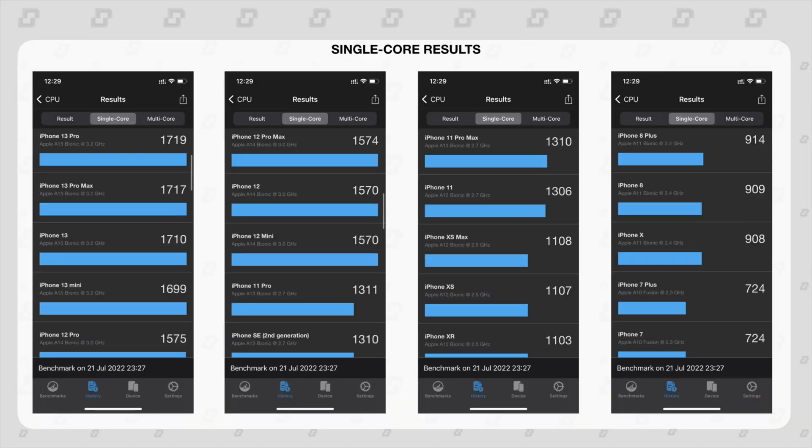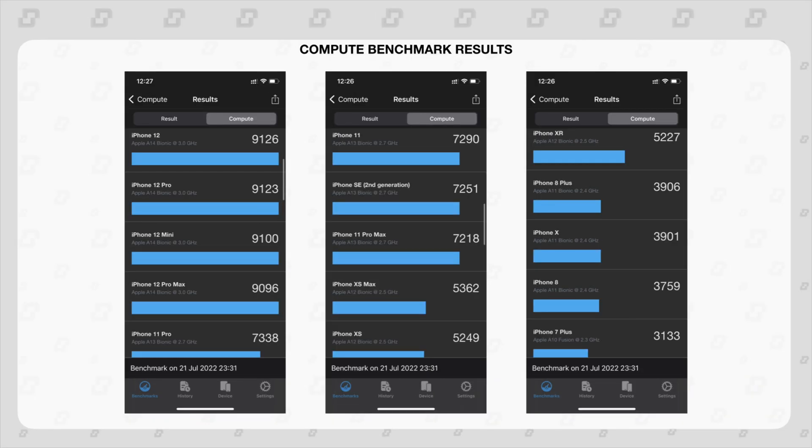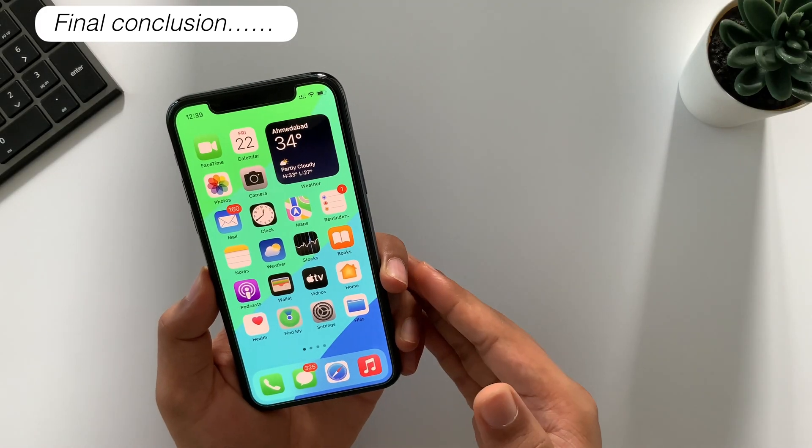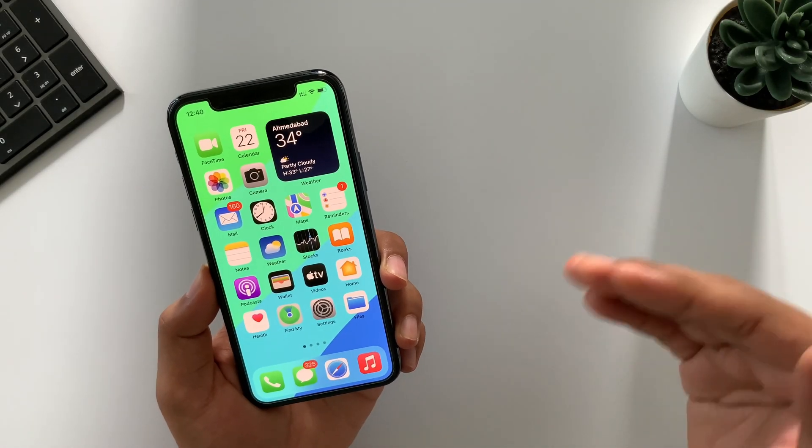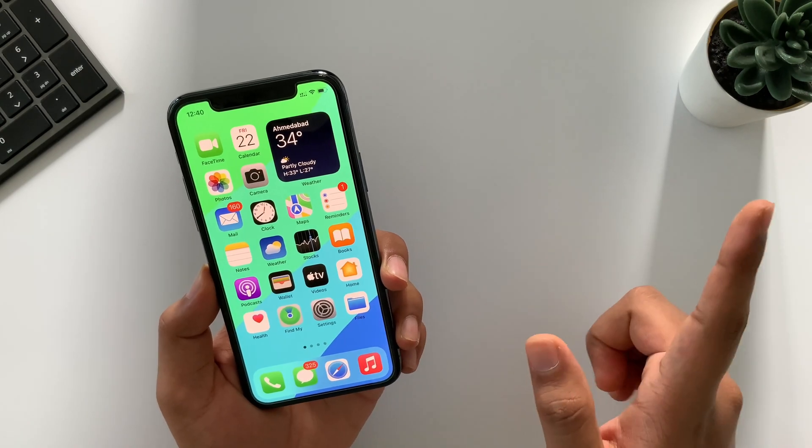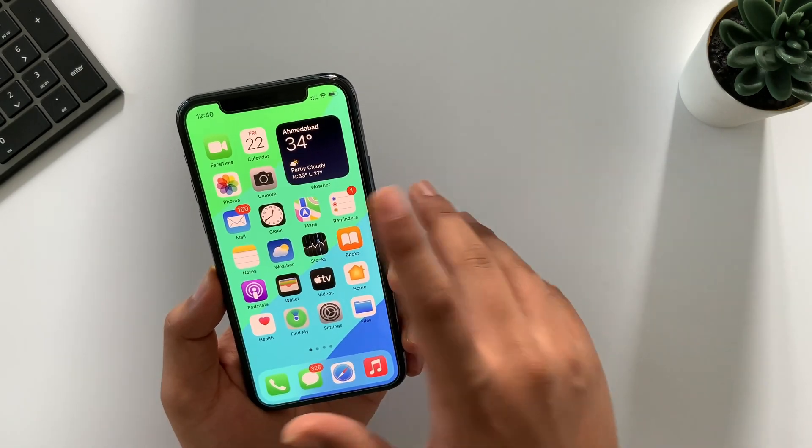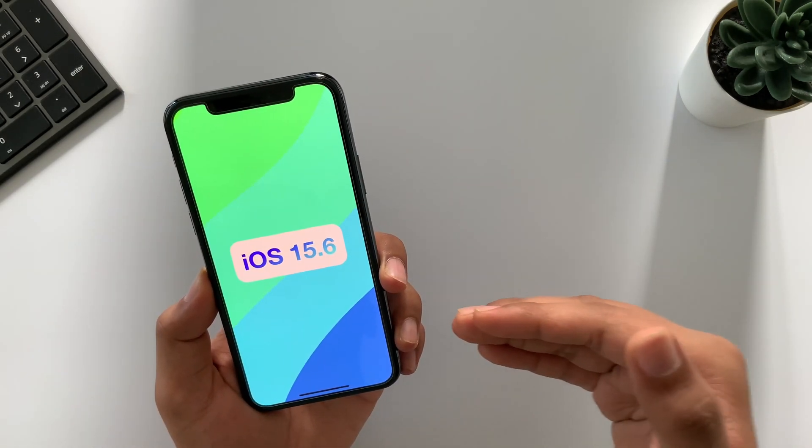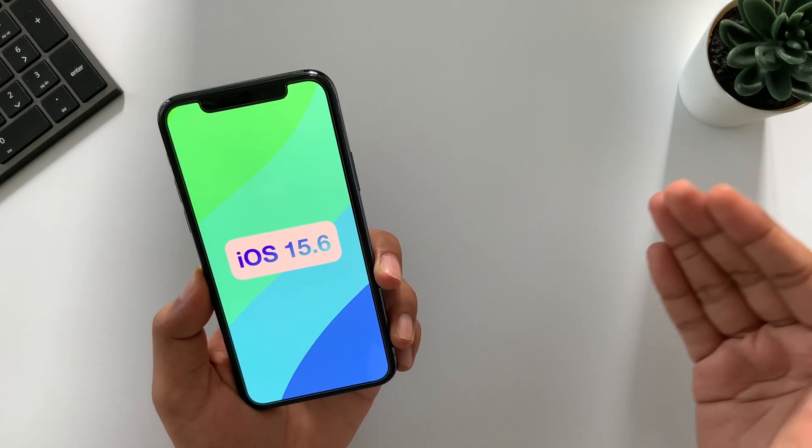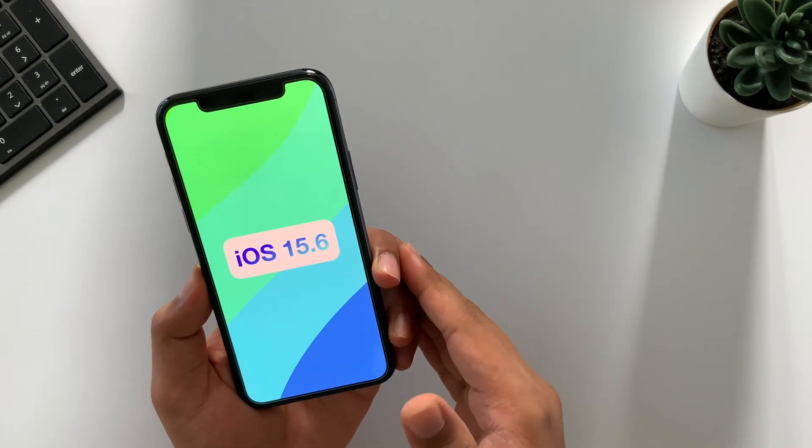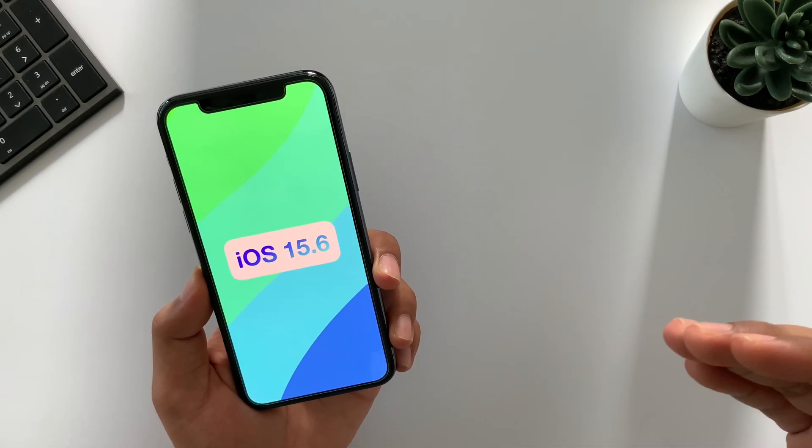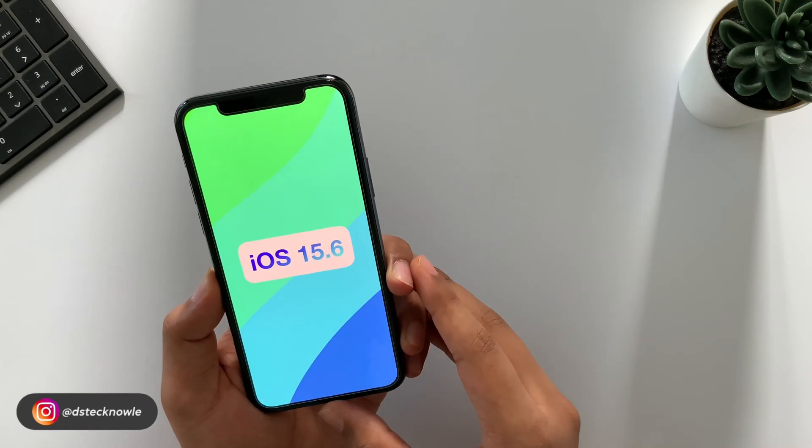So as per my overall conclusion, all iPad users should definitely install iPadOS 15.6. And for iPhone users, I will suggest to download if you have a device latest from the iPhone X series, means iPhone X all the way up to the latest iPhone 13 Pro Max.